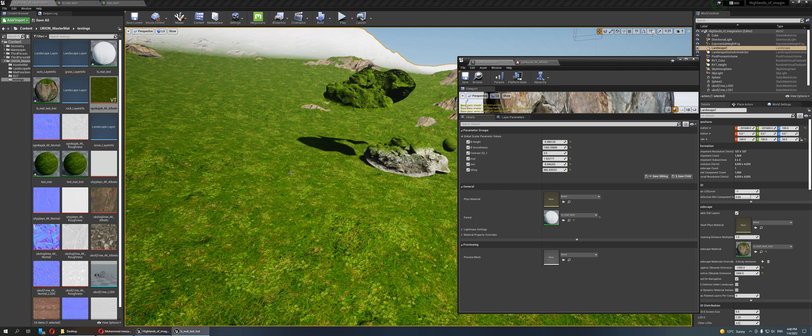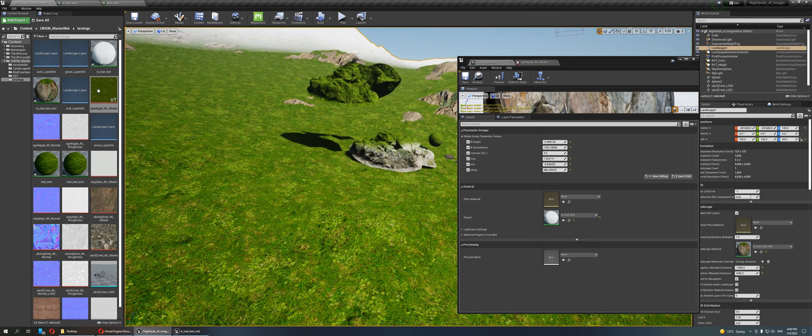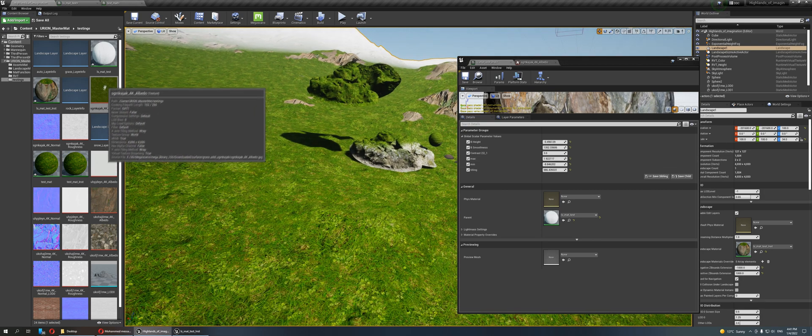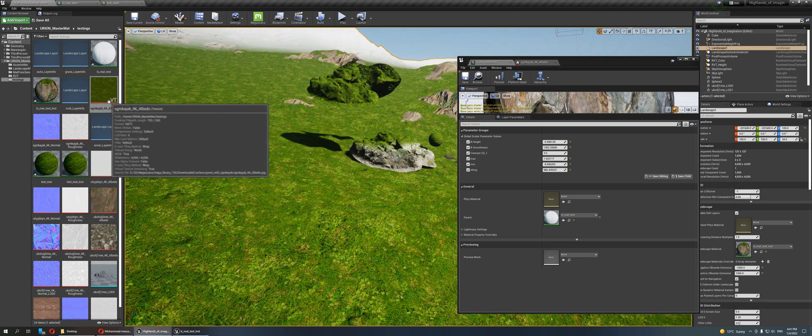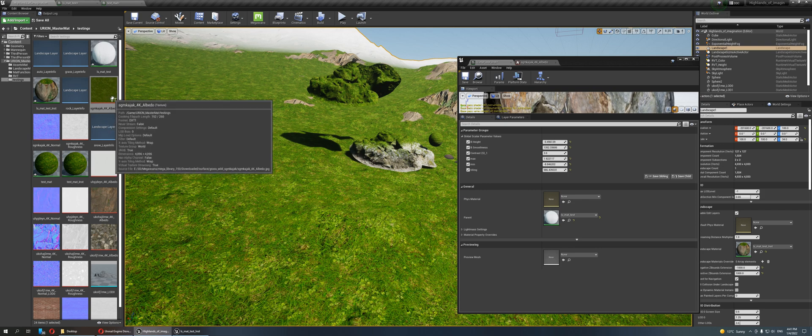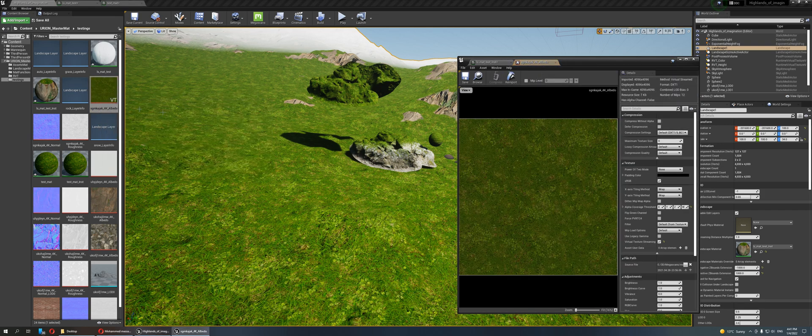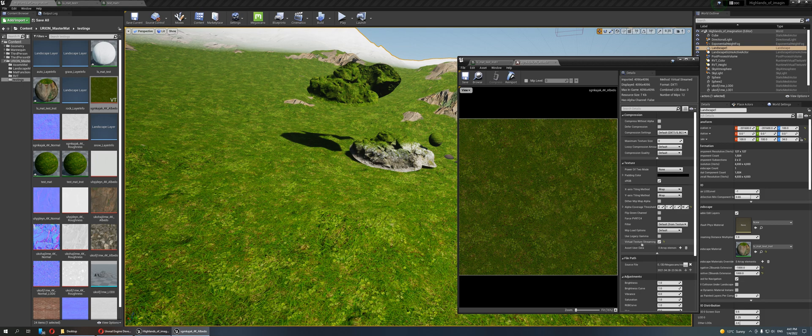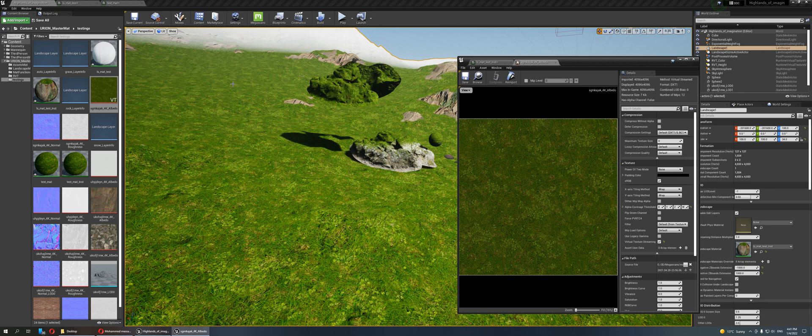So I figured out when you import the textures, they already have the VT checked on virtual texture streaming. You can leave it on if you have a landscape with just a single layer without blend material. But if your landscape material has multiple materials like a blend material,